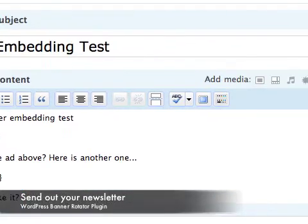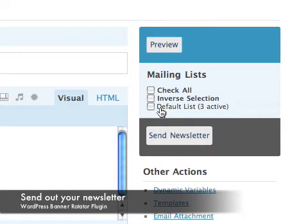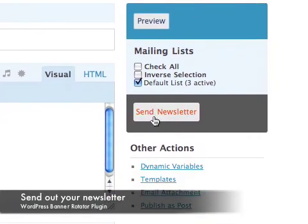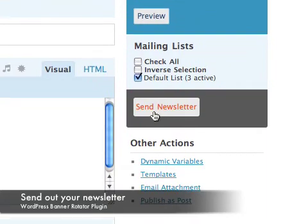With that done, I can check off my mailing list, default list, that's just a list with some of my own email addresses for testing purposes. And send out the newsletter.